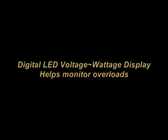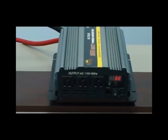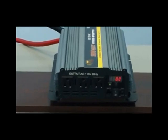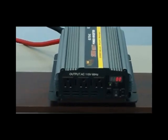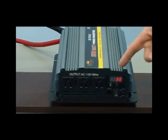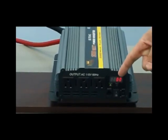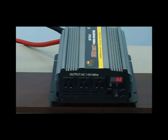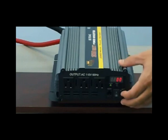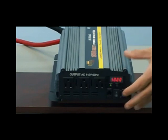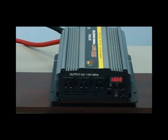Let's now take a look at the digital LED display. This LED display will allow you to monitor the wattage that you're applying to the inverter and the DC voltage remaining on your battery bank. This is an excellent little tool to help you make sure that you'll always have enough battery and that you're not overloading your inverter with too many watts.